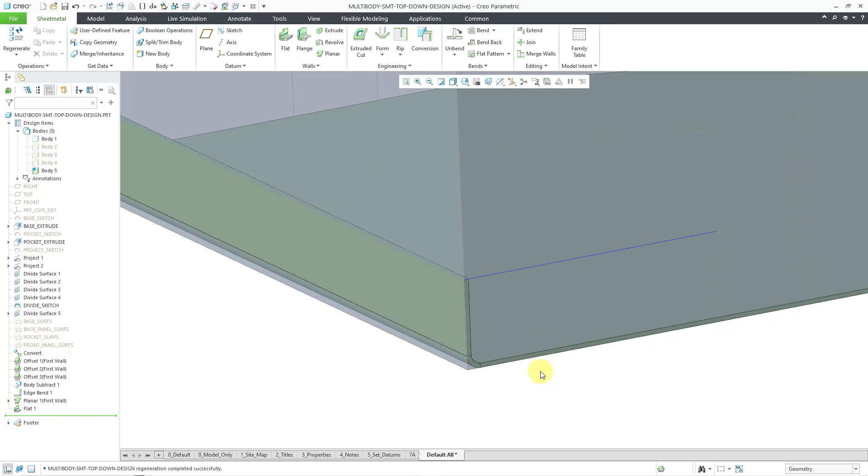So you can see how we are working in the context. We are designing in the context of our main model. Let's just do one more wall and I'll use the same approach.